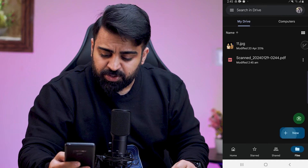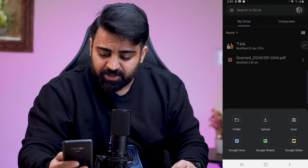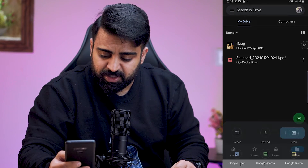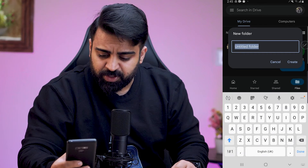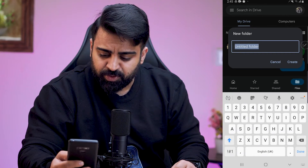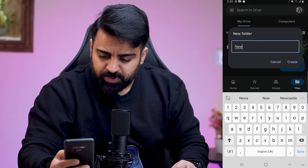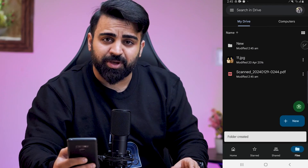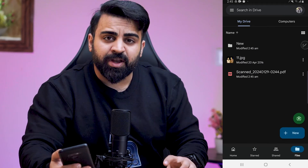Now if I want to add a folder, I'll just touch on this plus button again. I'll touch on Folder, I'll name the folder 'New' and I'll create. And that's how you make a folder in Google Drive.